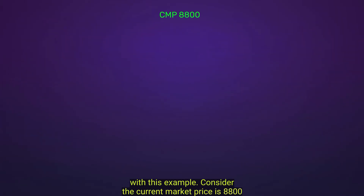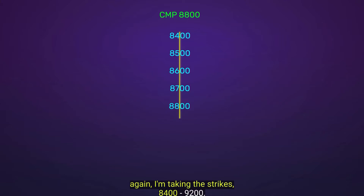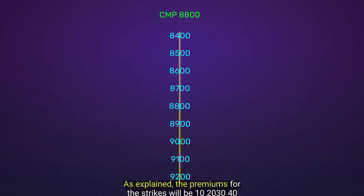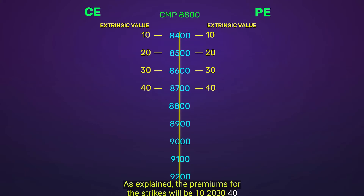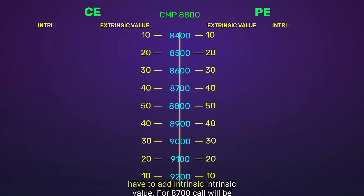Based on the above model, the entire value of each strike can be theoretically calculated. Consider Maruti's current market price is 8,800. Taking strikes 8,400, 8,500, 8,600, 8,700, 8,800, 8,900, 9,000, 9,100, and 9,200 — the extrinsic premiums for these strikes will be 10, 20, 30, 40, 50, 40, 30, 20, and 10 respectively. For in the money options we then add the intrinsic value.